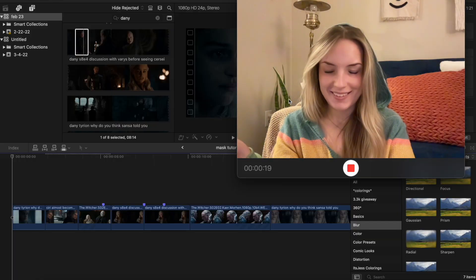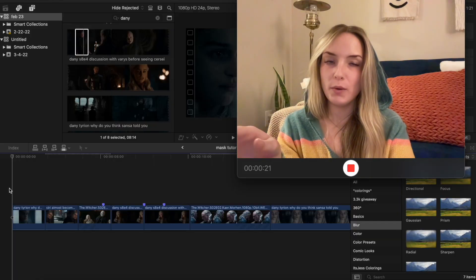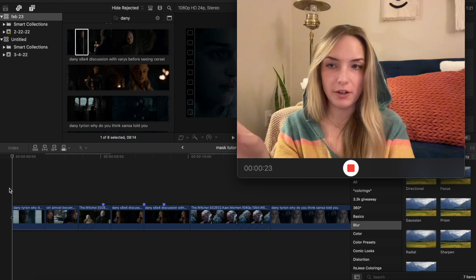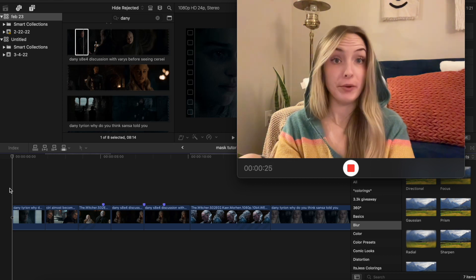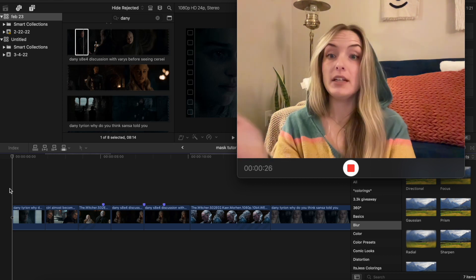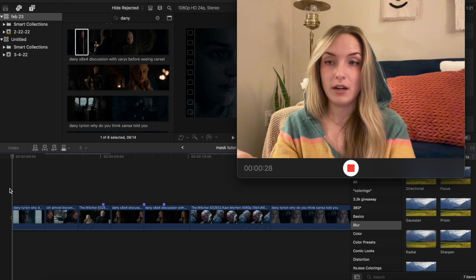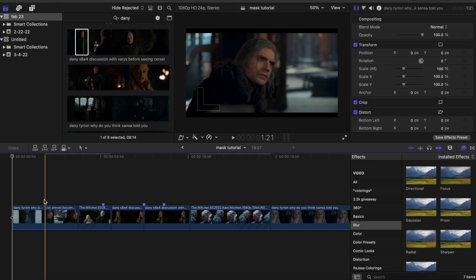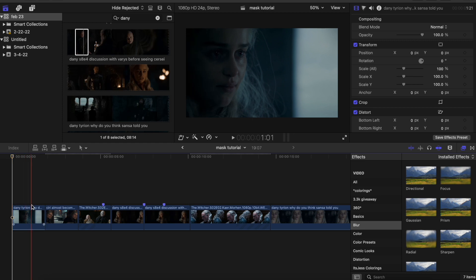All right, friends. So once you are in Final Cut Pro, get all your clips together organized that you're gonna be working with. So I've picked some examples here to show you. I've got some clips that I'll be editing of Geralt and Daenerys, similar to what my last edit was about, but I've got clips already organized that I will be putting together.